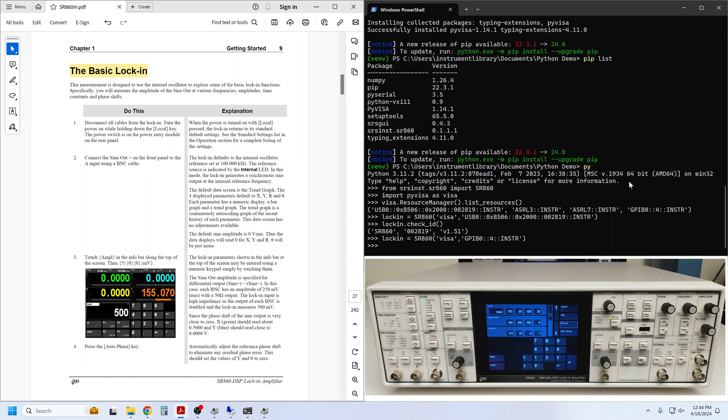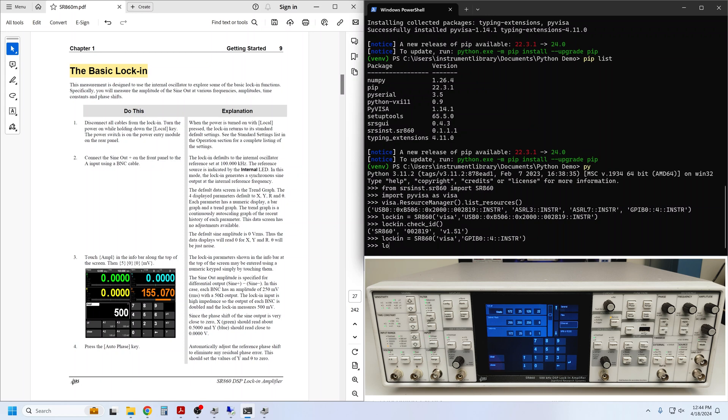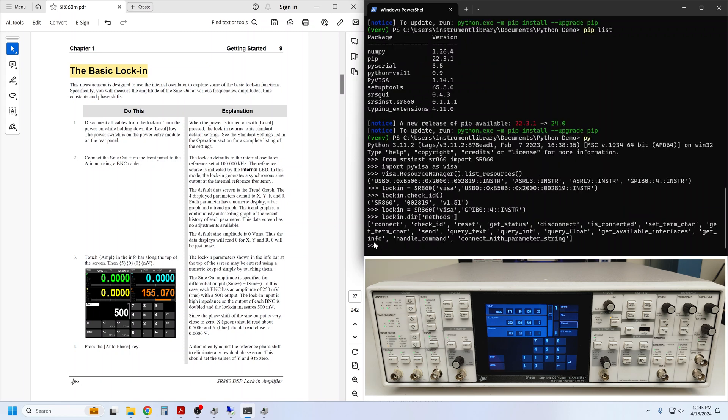In the Python prompt, we have already imported the SR860 driver and established a connection via your preferred interface. The guide instructs us to turn on the instrument with the local key. This simply restores the lock-in's default settings and is equivalent to sending the reset command. If you recall from last time, we learned about the DIR helper and one of the methods available at the top level is reset. So I can simply call lockin.reset.